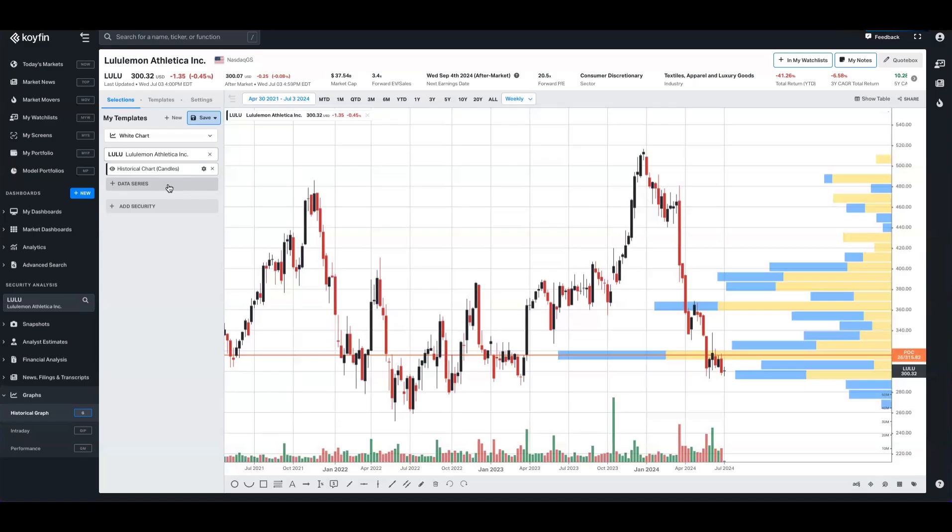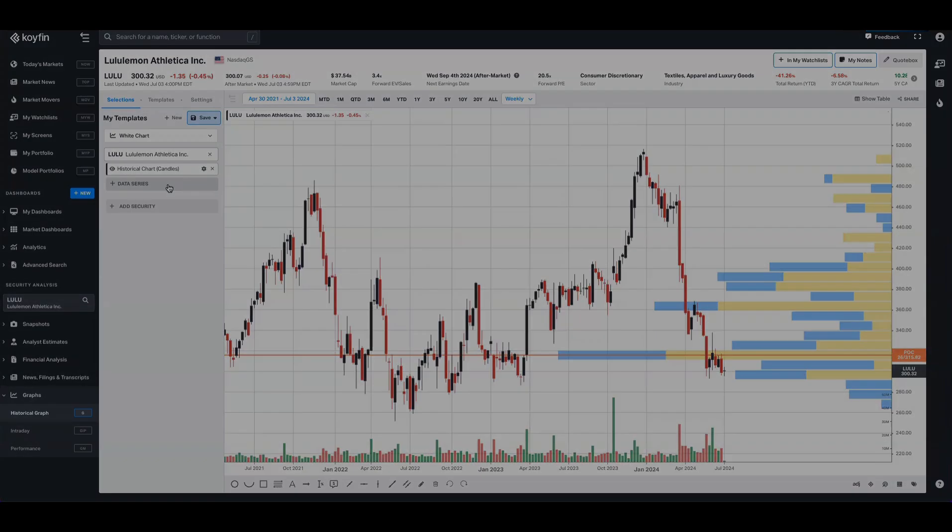So that kind of sums up the volume by price feature that we just launched. It was highly requested, so we're happy to get it out there. As always, you can drop a comment in the comments section below. Our help desk is help at coiffin.com. At coiffincharts is our Twitter handle. Until next time, thank you.